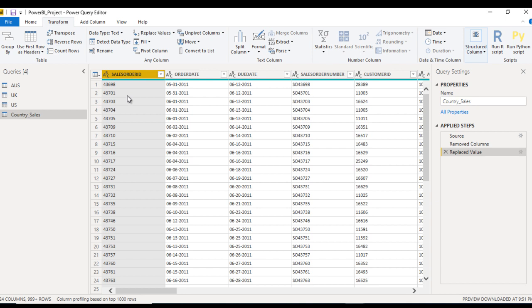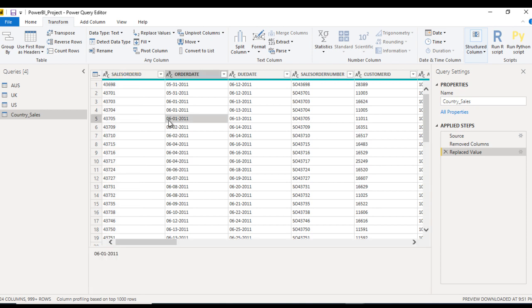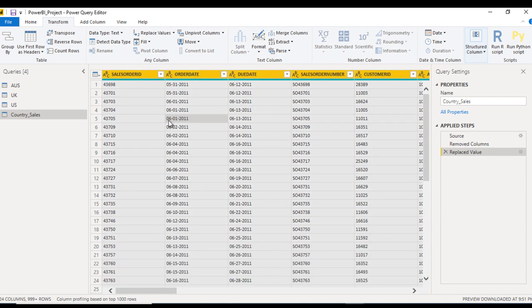Here we are having a lot of columns. We don't want to replace the existing data type with the new actual data types one by one. We just want to do it in a single click. How we can do this? We have an option in Power BI. Just select all the columns.